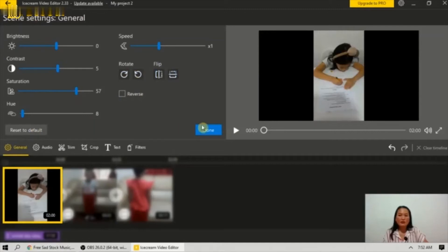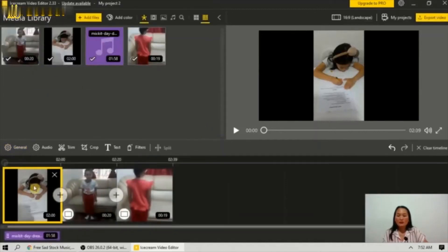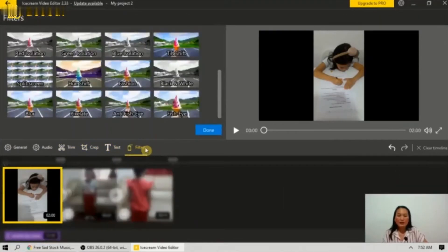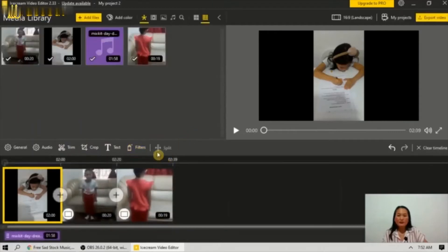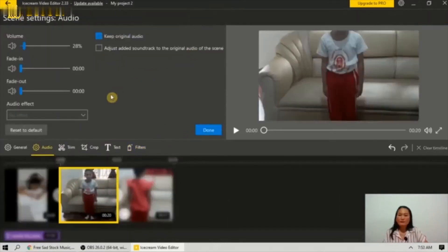Here you can click done. You can also trim the video, crop the video, add text, apply filters, and split your video. Then click done after making your changes.